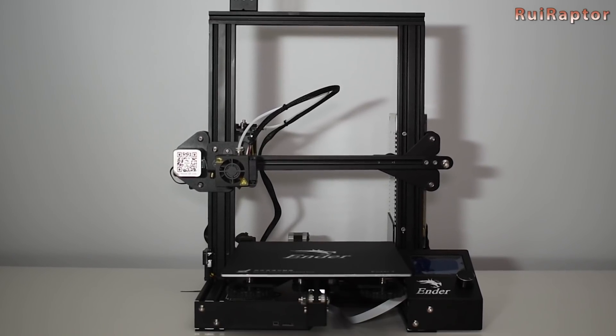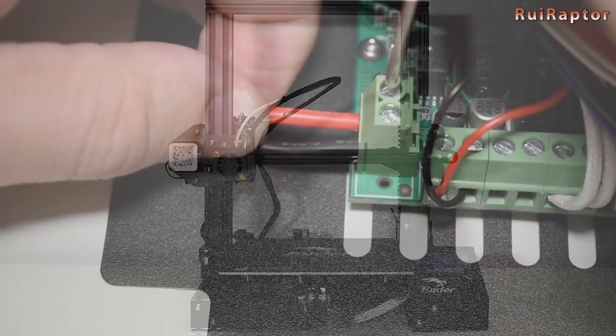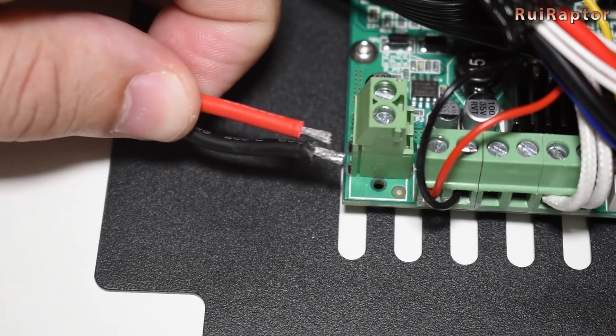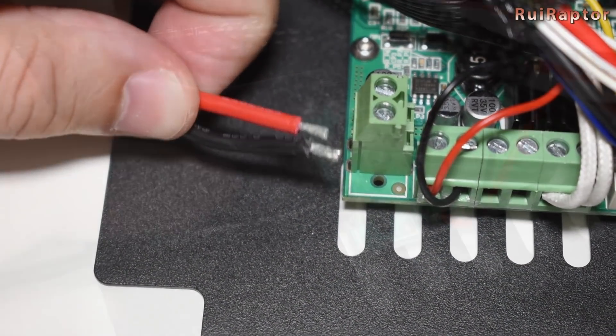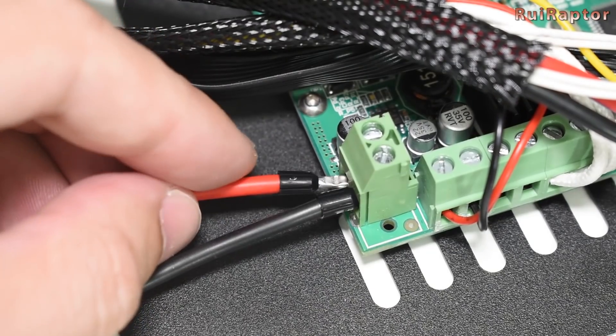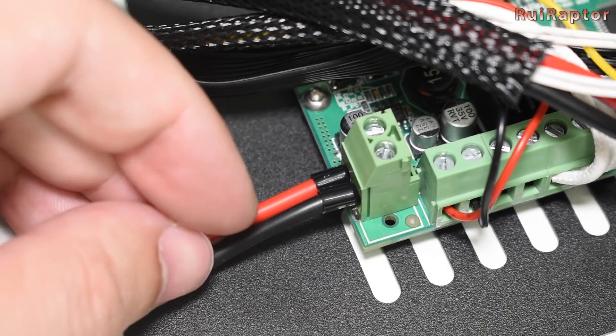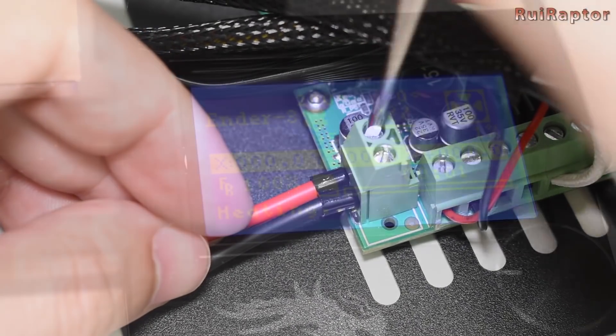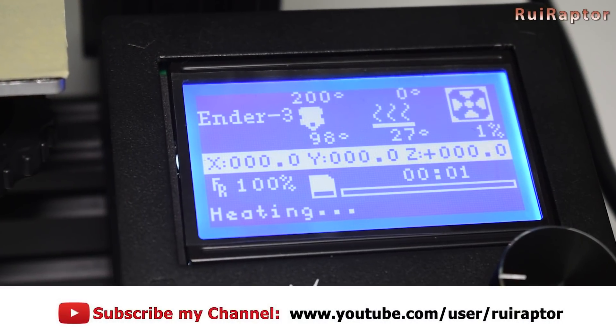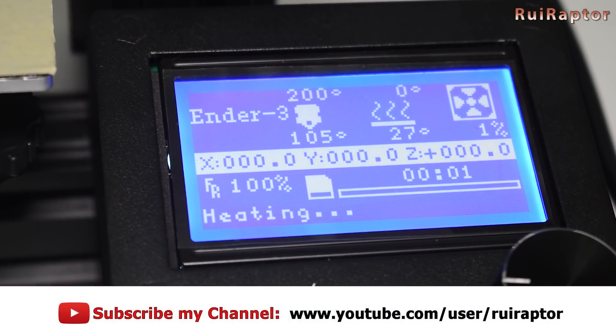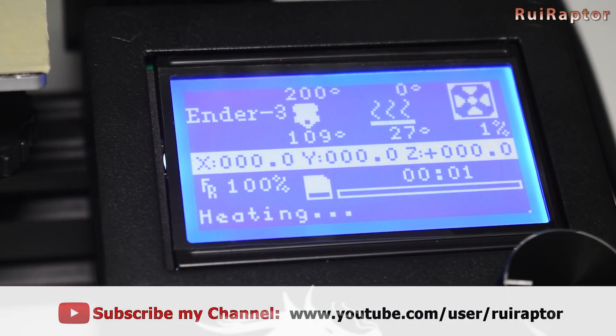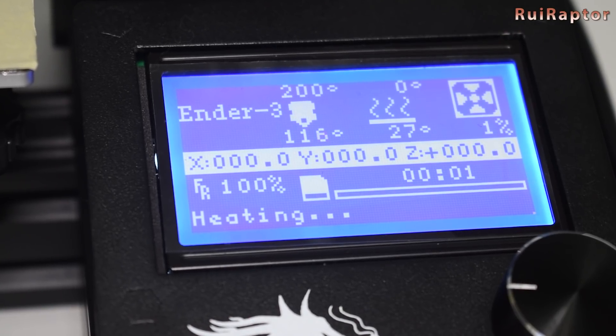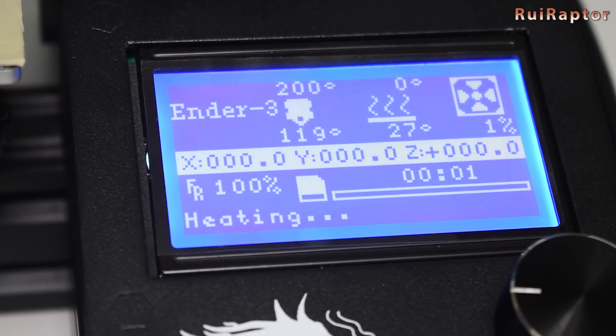The first issue is the high current wires that don't have ferrules, which was immediately fixed during the build. The second issue is the firmware that does not have thermal protection enabled. Now we will fix the firmware issue by updating it with a better version which includes thermal protection.